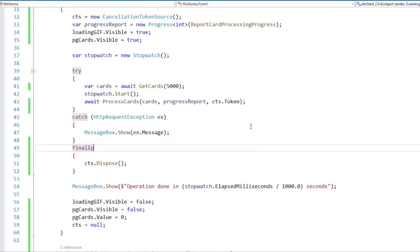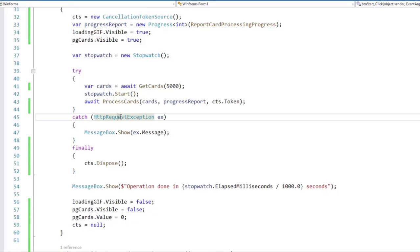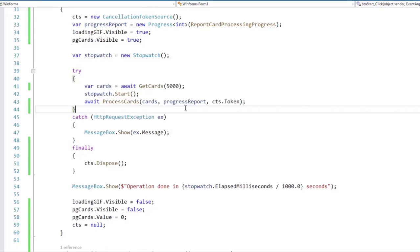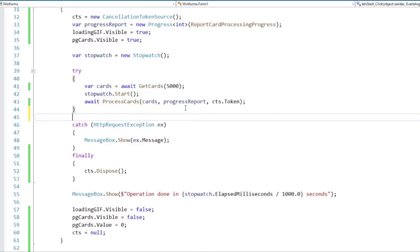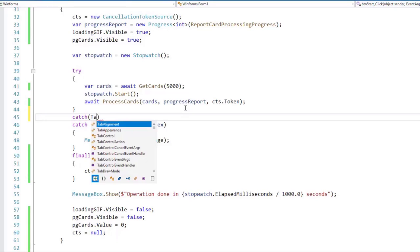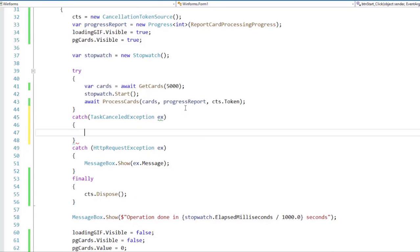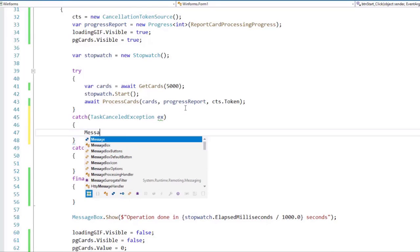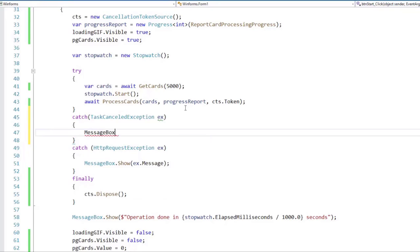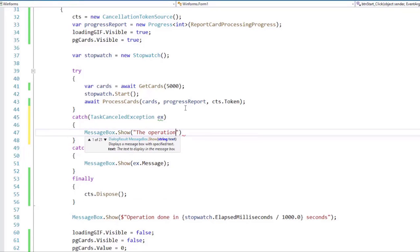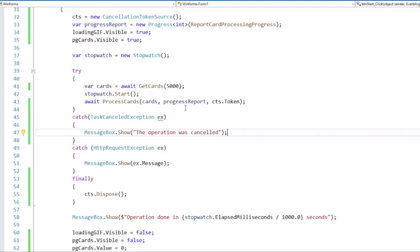Another thing that I want to do is to catch the exception. As you can see, we have catch HTTP request exception. And when we cancel a task, we typically receive an exception, which is called TaskCanceledException. So let's catch that. Let's say catch TaskCanceledException. Let's say x. And we can say something like MessageBox.Show. And we're just going to say the operation was cancelled. And that's it.